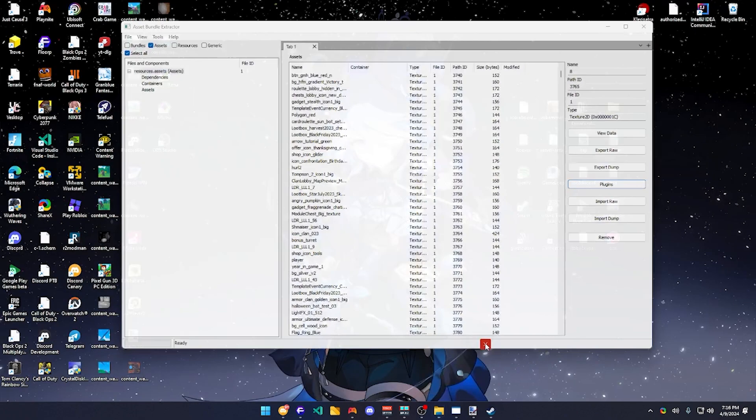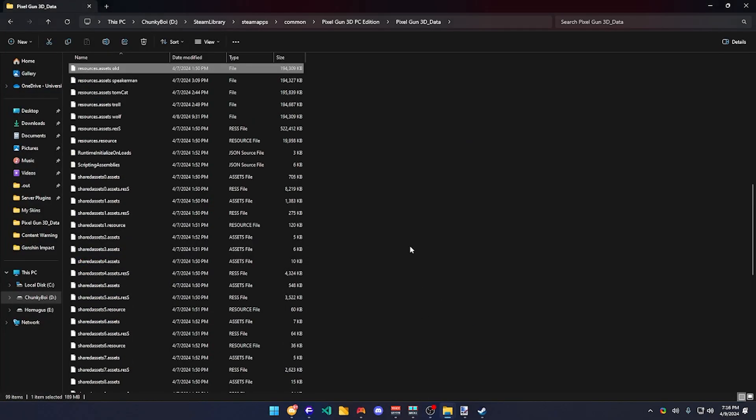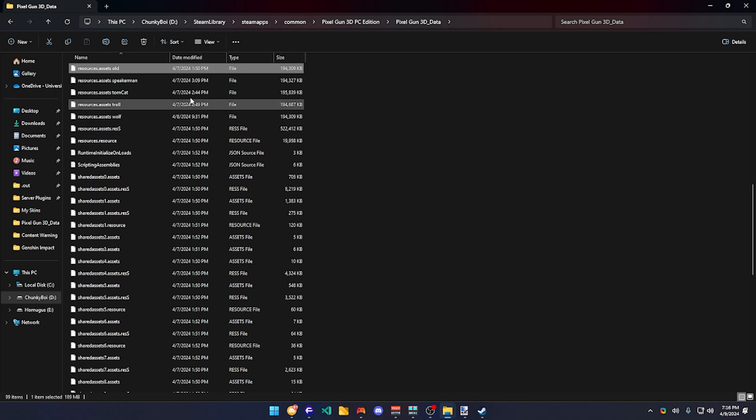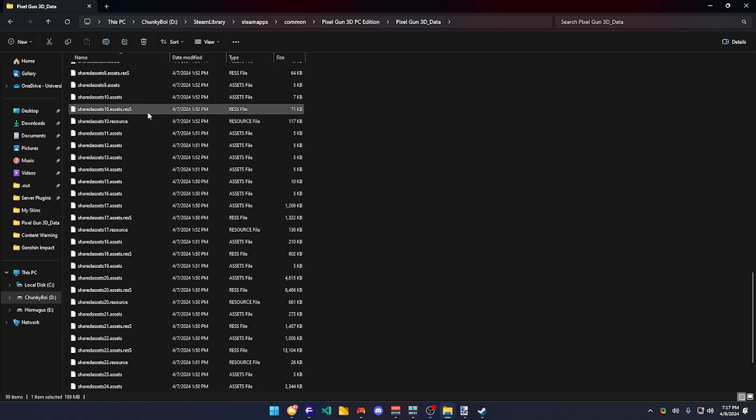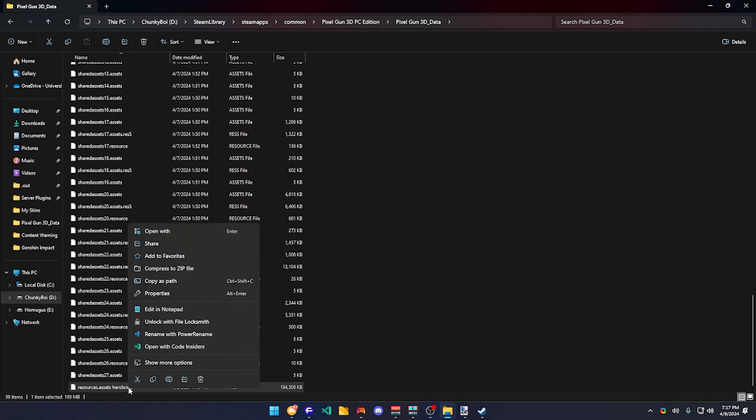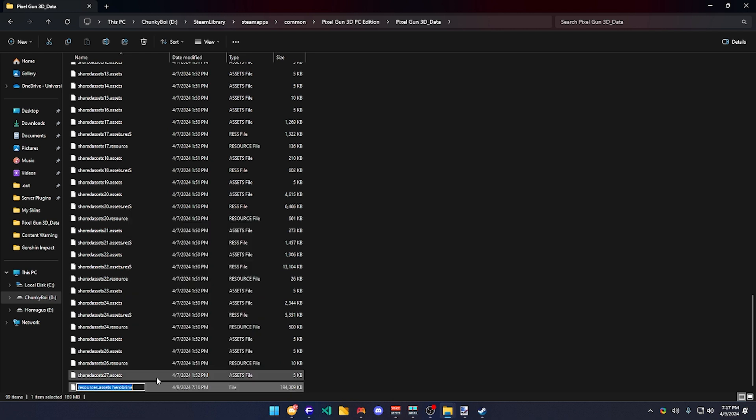Be sure to close the Asset Extractor Bundler first. Do this and just rename this back as assets right here.